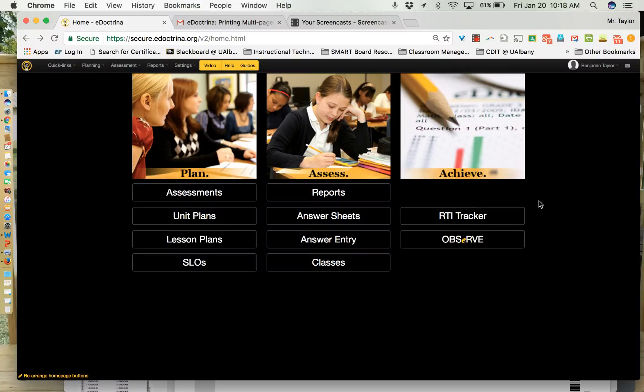Hi everyone. This screencast is going to cover the process of creating an answer key only assessment on eDoctrina. This option is the one you want to use if you are a teacher who has a pre-existing midterm exam as a PDF that you're going to print out and give to your students in hard copy, but you want them to fill in the answers on a bubble sheet. We've had a couple trainings on it, so if you weren't available to make those trainings, this video is definitely what you want to refer to if that is the situation you're in.